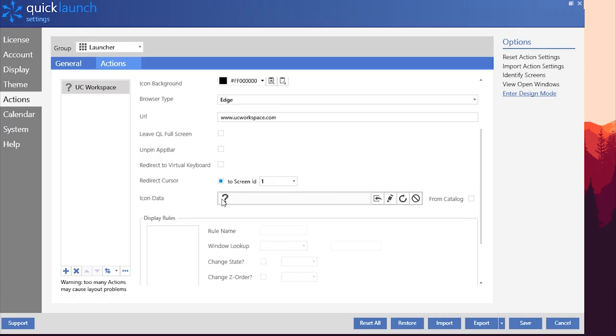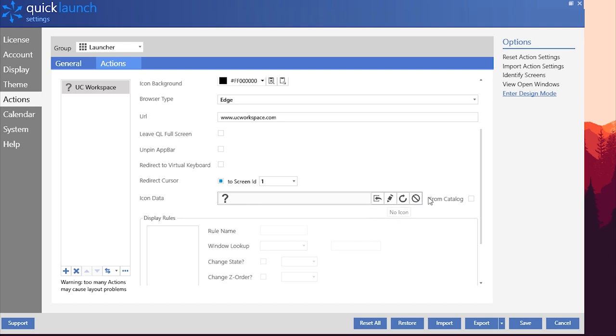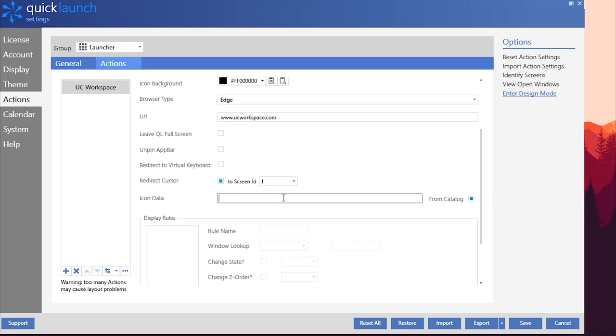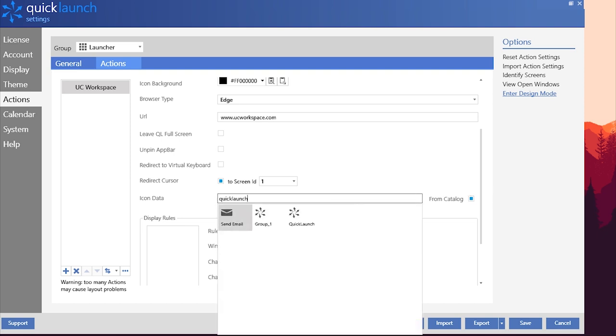Icon Data is the final piece of stylization available for action tiles. You can add your own icon, edit the current icon, reset the icon, have no icon, or select an icon from the thousands within QuickLaunch's catalog. For this example, I will choose from catalog and search for QuickLaunch and use our QuickLaunch logo.